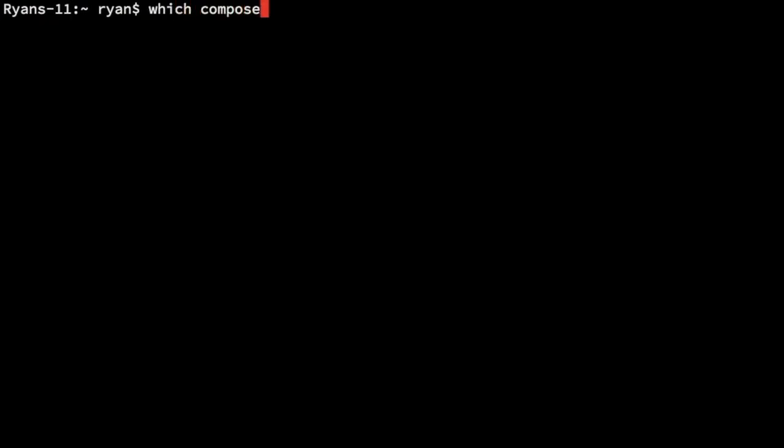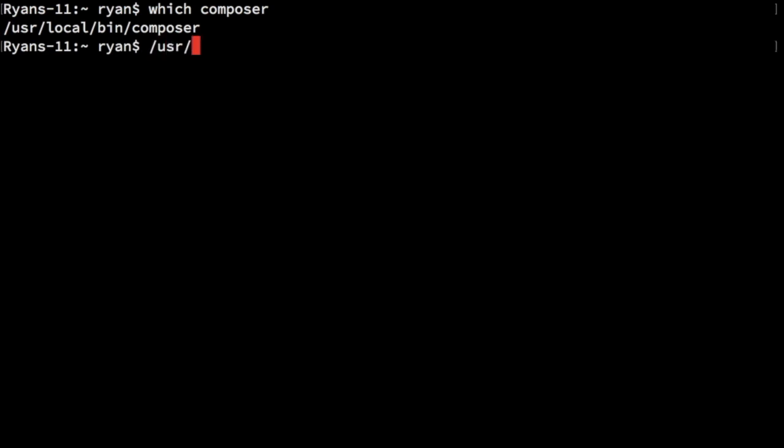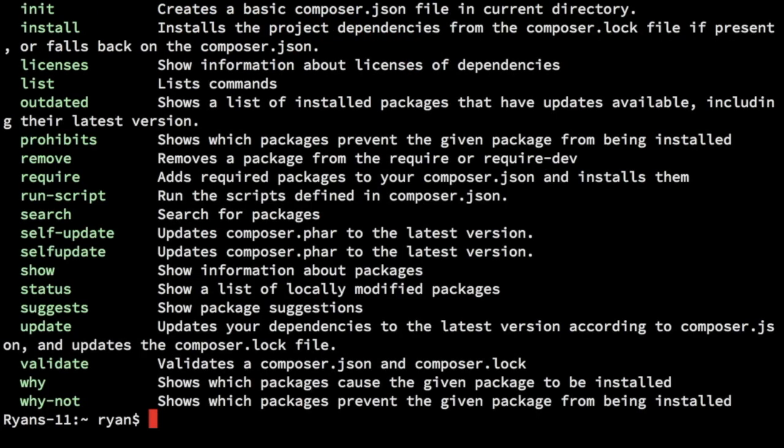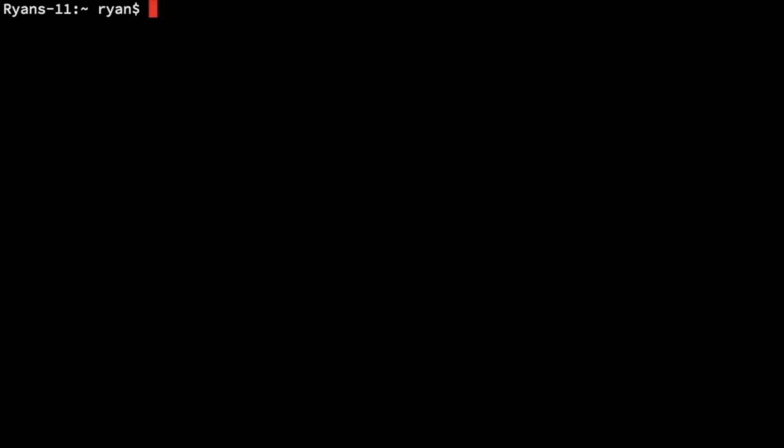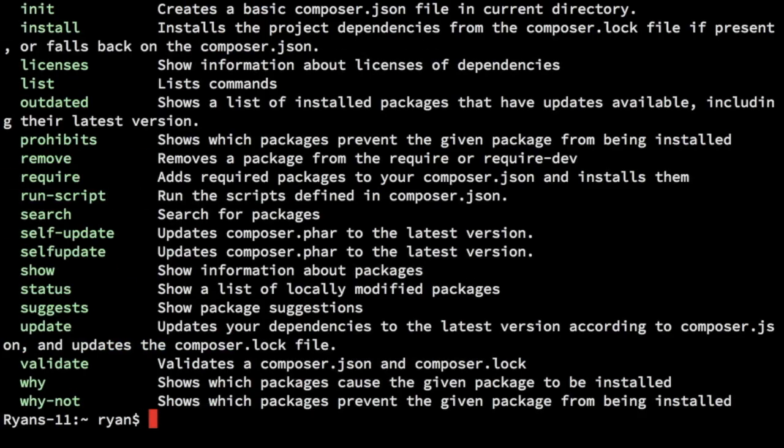So that's one thing to know is that Composer is a file. It's a file with a bunch of code in it, but it's really just a file that you locate somewhere on your machine. If I run which composer now, you can see it returns /usr/local/bin/composer. I can also run /usr/local/bin/composer. And it'll do the same thing. But because /usr/local/bin is in my path, I don't have to. I can just run composer.